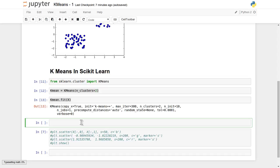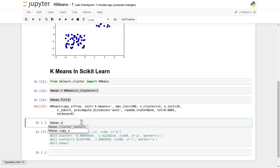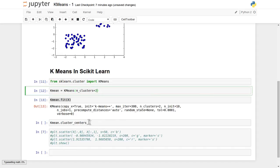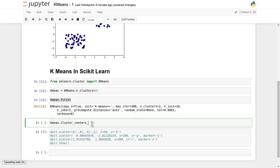Now we have already supplied the data to the KMeans object. Let's find the centroids using scikit-learn's built-in functionality via k-means.cluster_centers_. Since we specified 2 clusters, it will return two values — each being the centroid or representative of an individual cluster. Points nearest to a given centroid form that cluster.